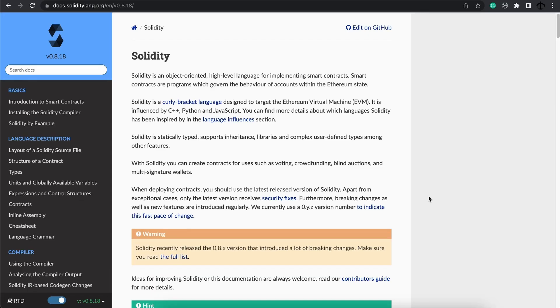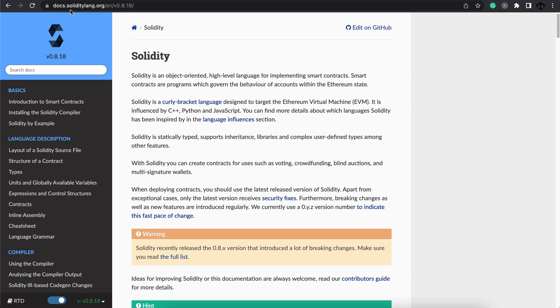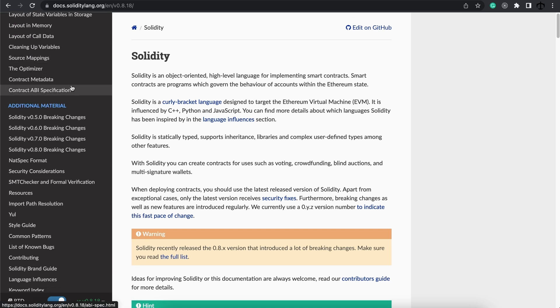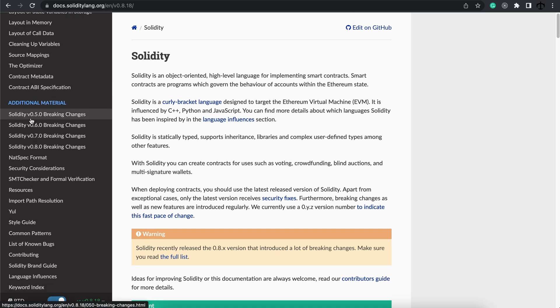If you want to know more about versions and the breaking changes between minor releases, you can go to the SolidityLang.org website. In the docs.solidity.org, you can see the latest version. There's a section where you can see the breaking changes between versions 0.5, 0.6, 7, and 8.